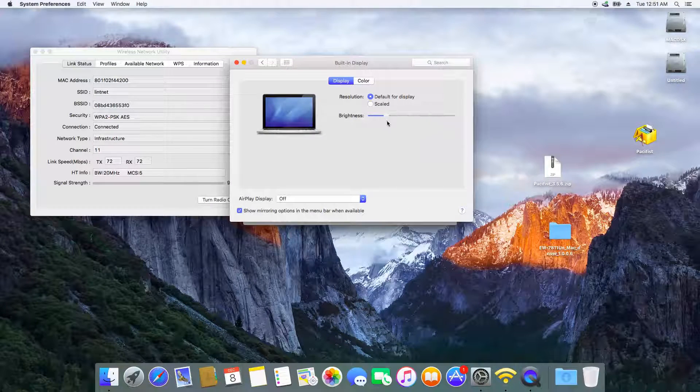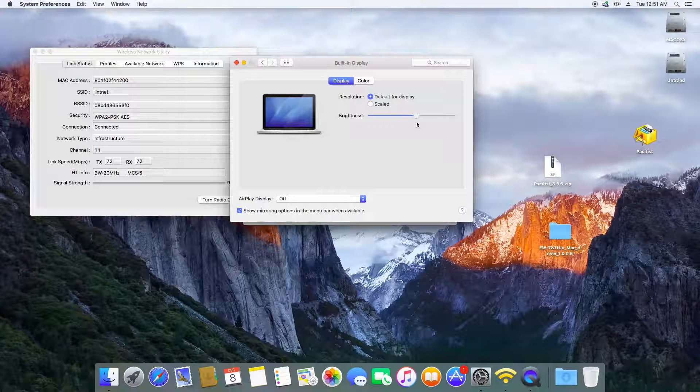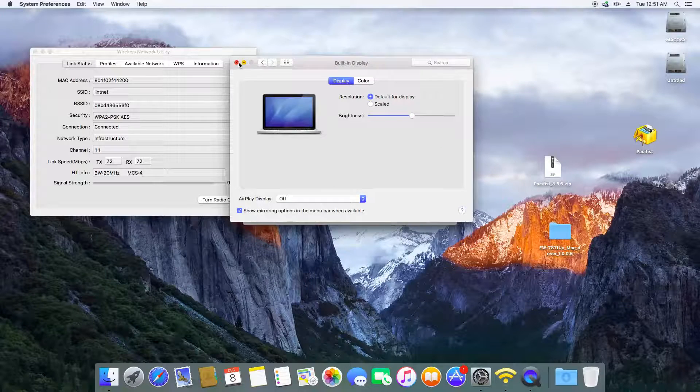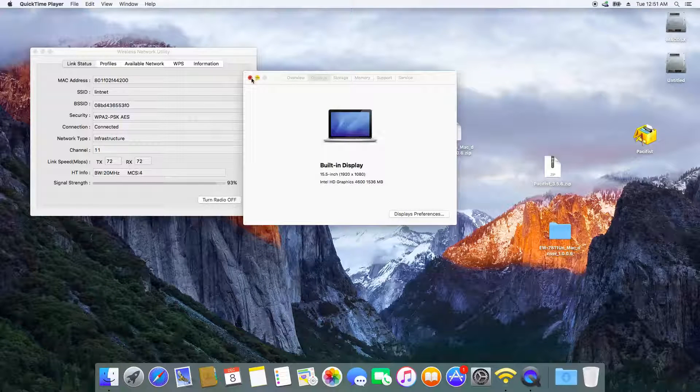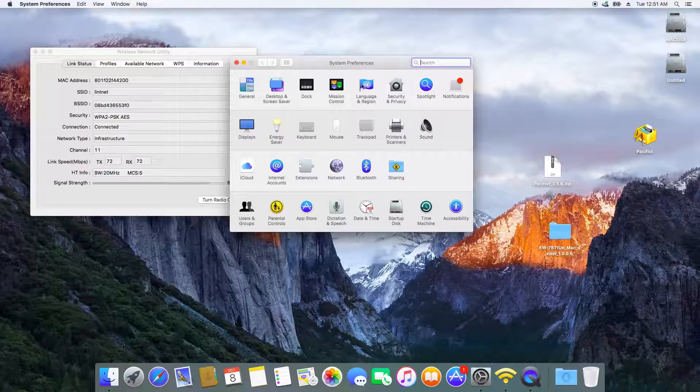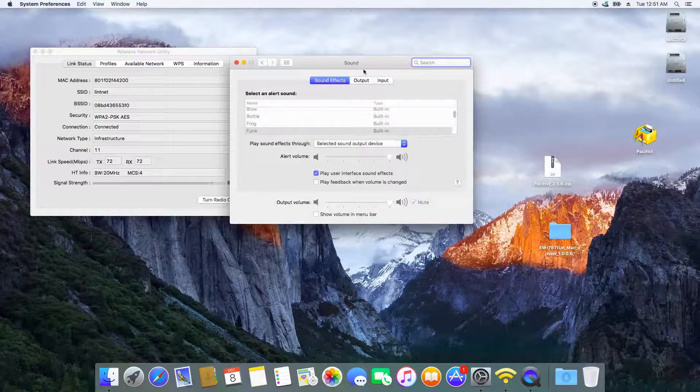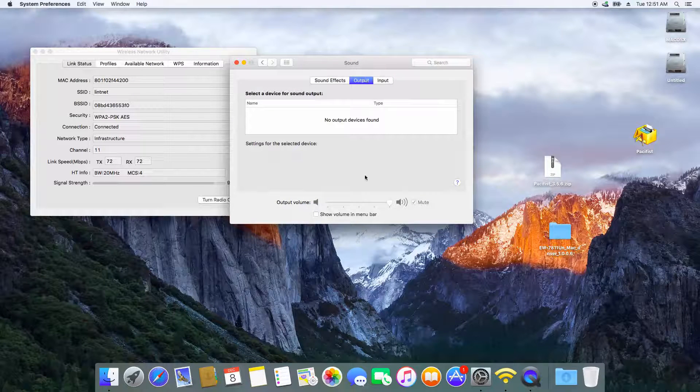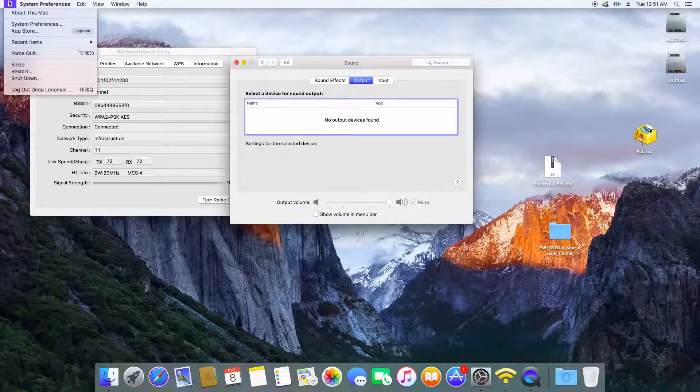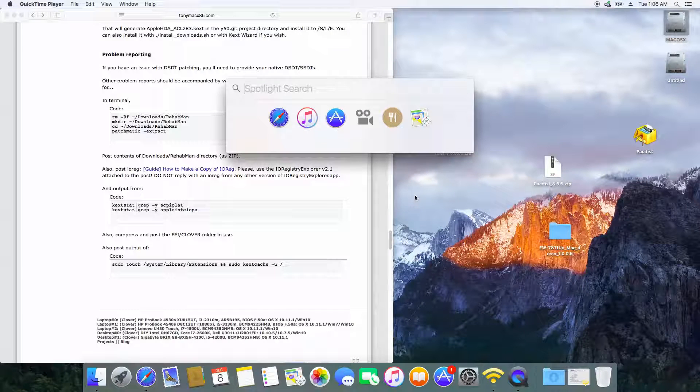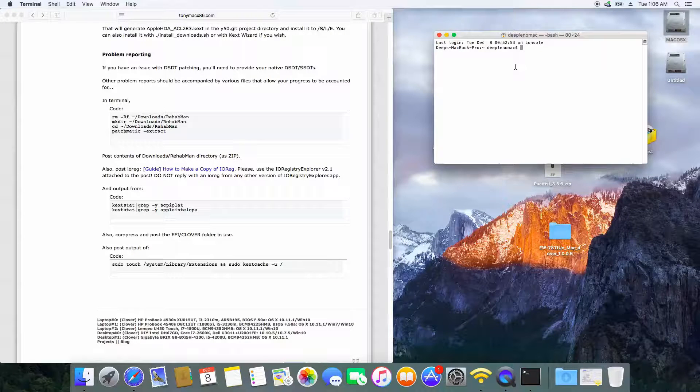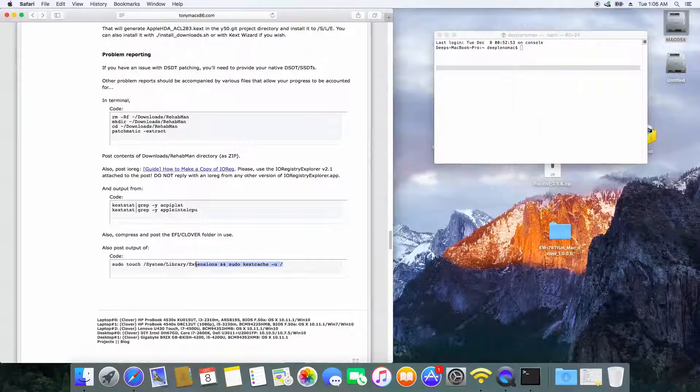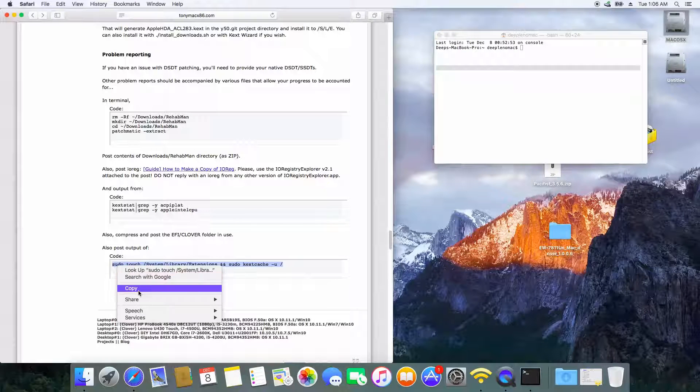I did find that sound sometimes doesn't work. If your sound doesn't work, you just don't need to worry about it. You just need to open Terminal and paste this code. Once you're done with that, you just need to reboot your system and then your sound will be back.